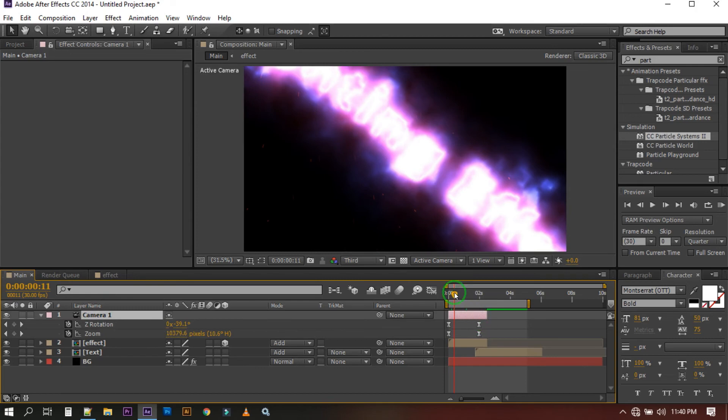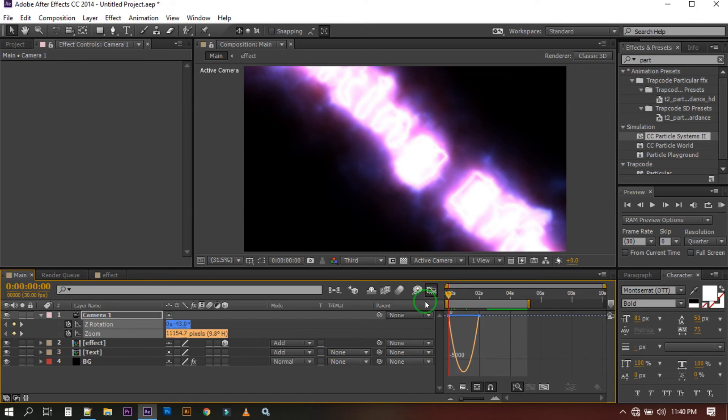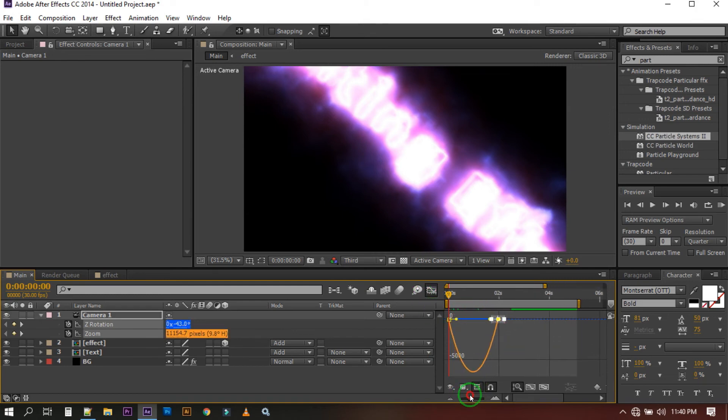Select all of these keyframes, click here and click here and adjust this animation speed from here.